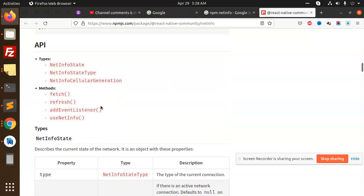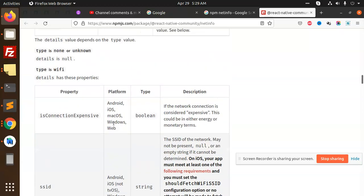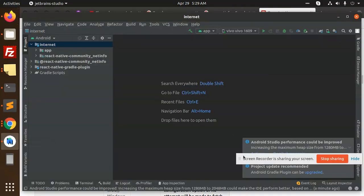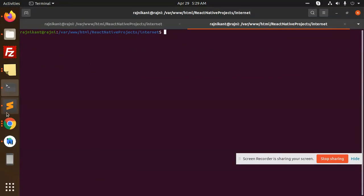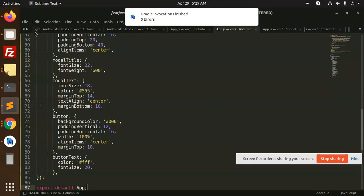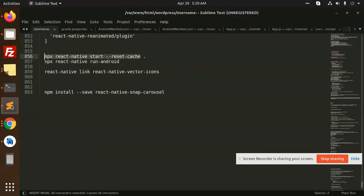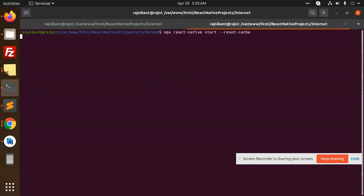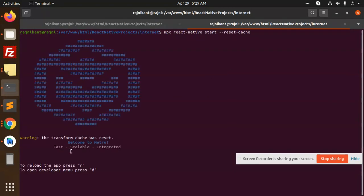On the basis of this check we can show the popup modal — whether it is connected or not. So that is what we are doing. Let's take a look at the build. We will run the build and move to the next step. Let's run the command.